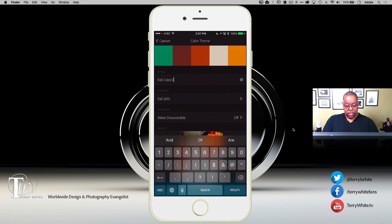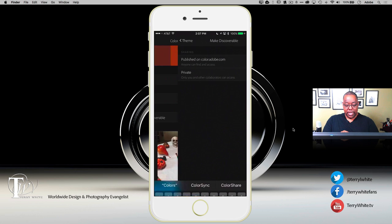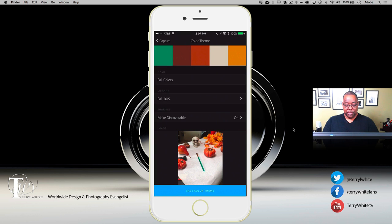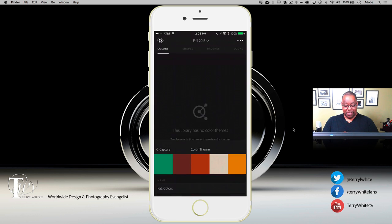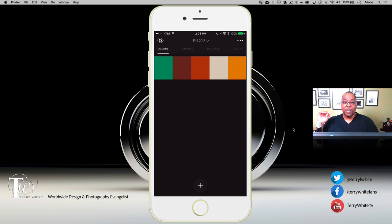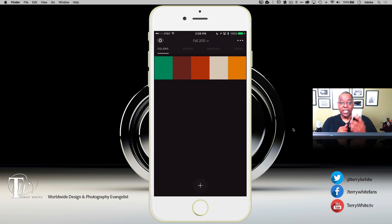I snapped it and now it's waiting for me to name and save it. I'll name this one 'Fall Colors.' If I make it discoverable, I'm saying I like these colors so much I want others to be able to use them — I can publish them on color.adobe.com for anyone to search and find. I'll just go ahead and save the theme. Thanks to the power of Creative Sync, it's now syncing that theme and the new library up to Creative Cloud and down to all my existing Creative Cloud computers, mobile apps, and devices.